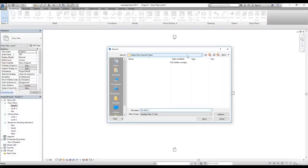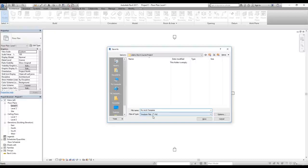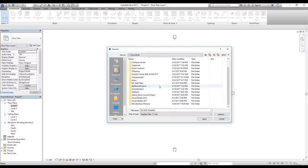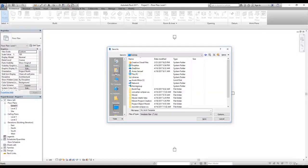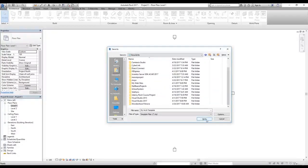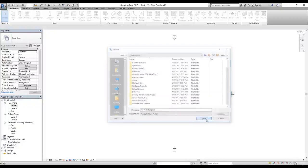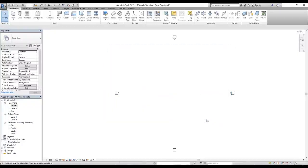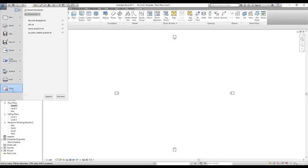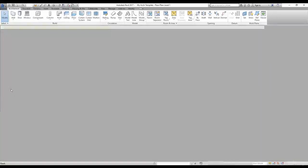I'm going to change the name of this template to 'My Archi Template'. The file type is .rte — this is the extension for template files in Revit. I'll save it into the Documents folder and click Save.